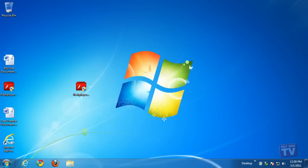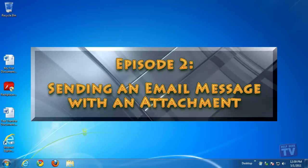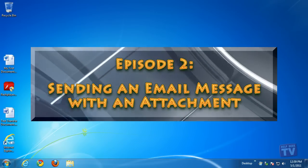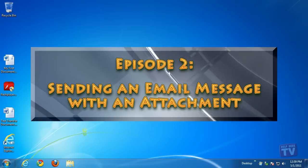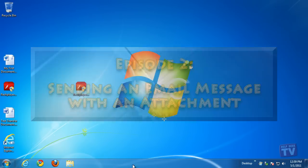Thank you for joining us today. I'm Rudy Stebbe and welcome to Episode 2, Sending an Email Message with an Attachment here on Help Desk TV.